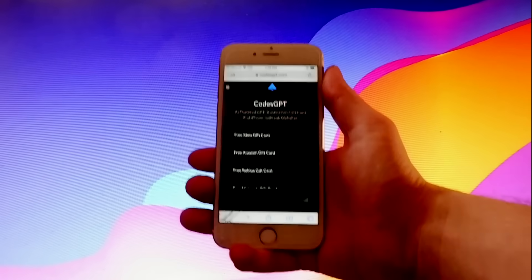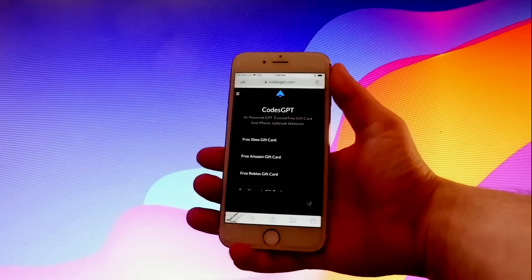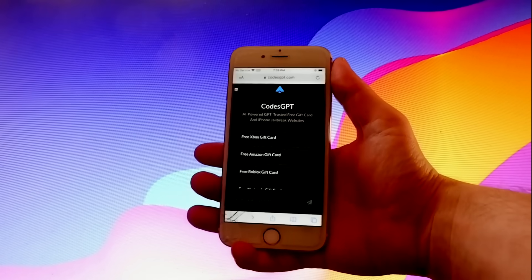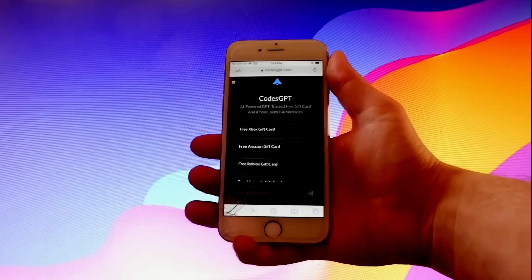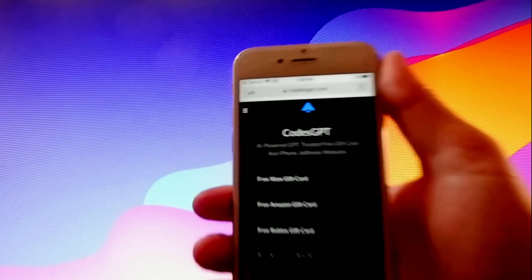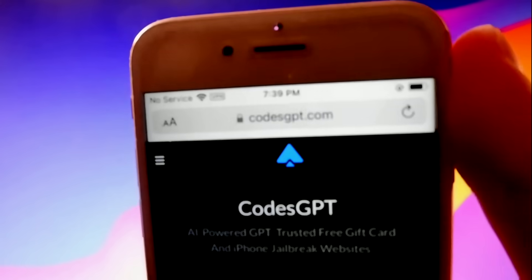In this video, I'll show you how to jailbreak your own iOS device by using AI. As you can see here, this is my phone, and this tutorial works with all iOS devices.